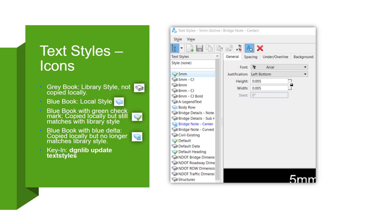There are four different icons you can see in the text styles dialog. The first icon is the gray book. If it's next to your text styles, it means it's a library style. So it's in your DGNLib, but it's not copied locally into the active design file. It means it exists, but it's not in use in the active design. You can activate it and bring it in, but that's what that means.